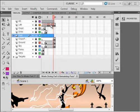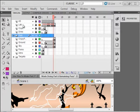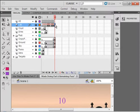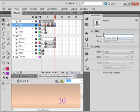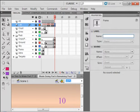Up here on labels, I want you to click frame 10 on the labels, open up the properties panel, and label this dark sky.